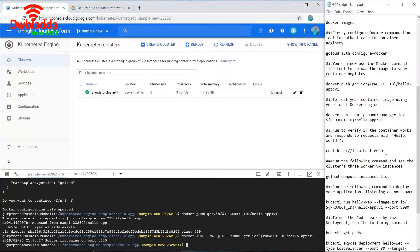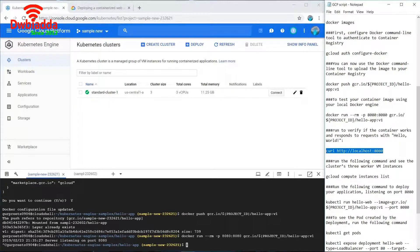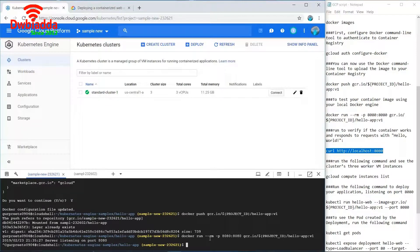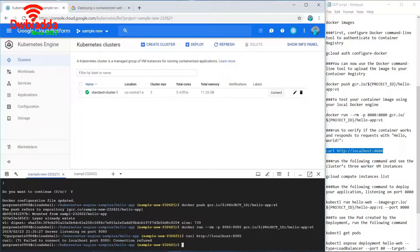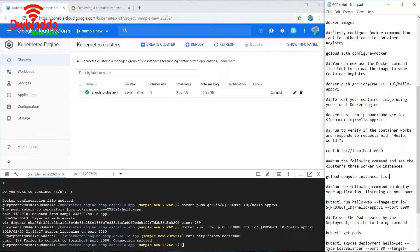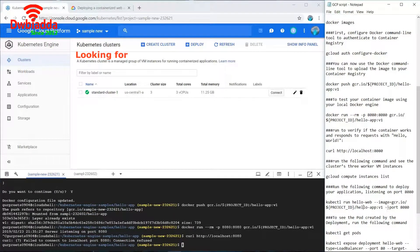Now in order to expose the application to the external IP, we need to use a set of commands which exposes our Google Kubernetes container to the external IP. First of all we will expose the project ID with the image.